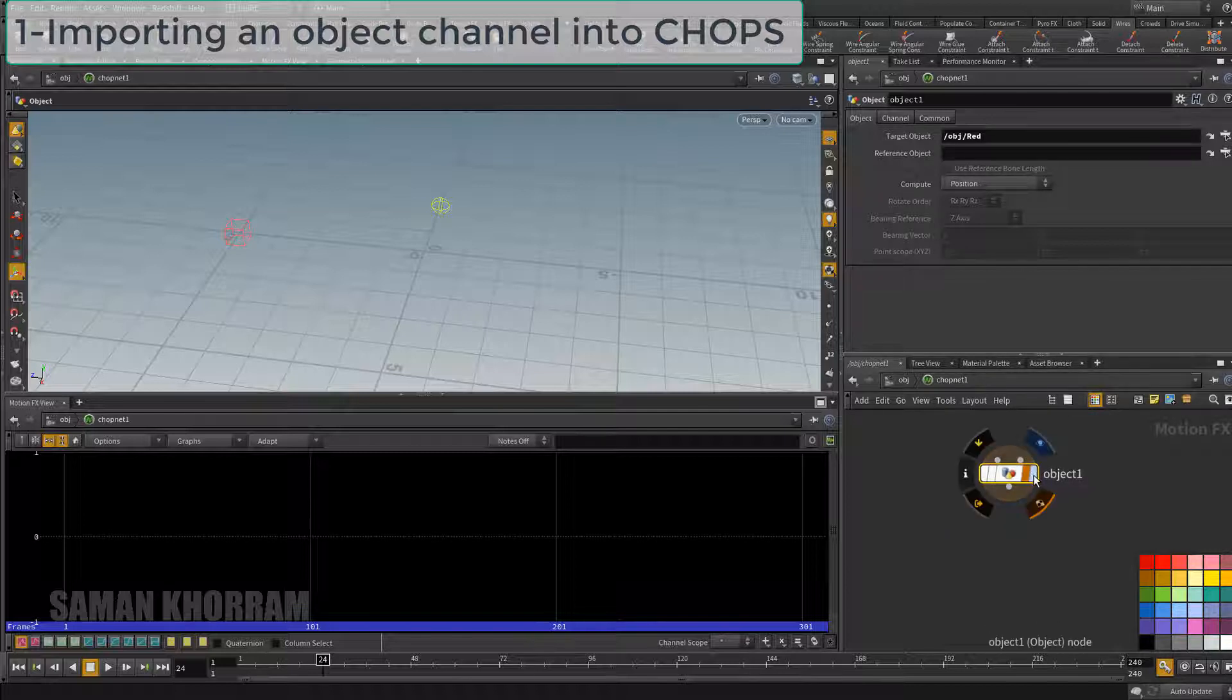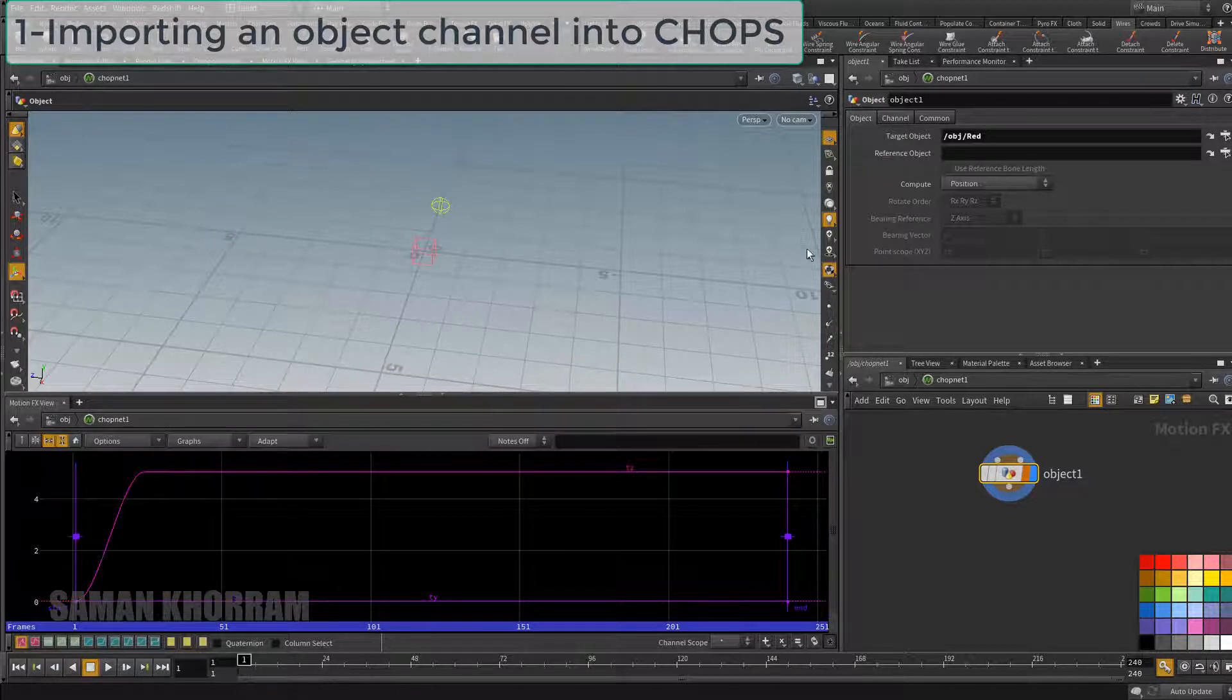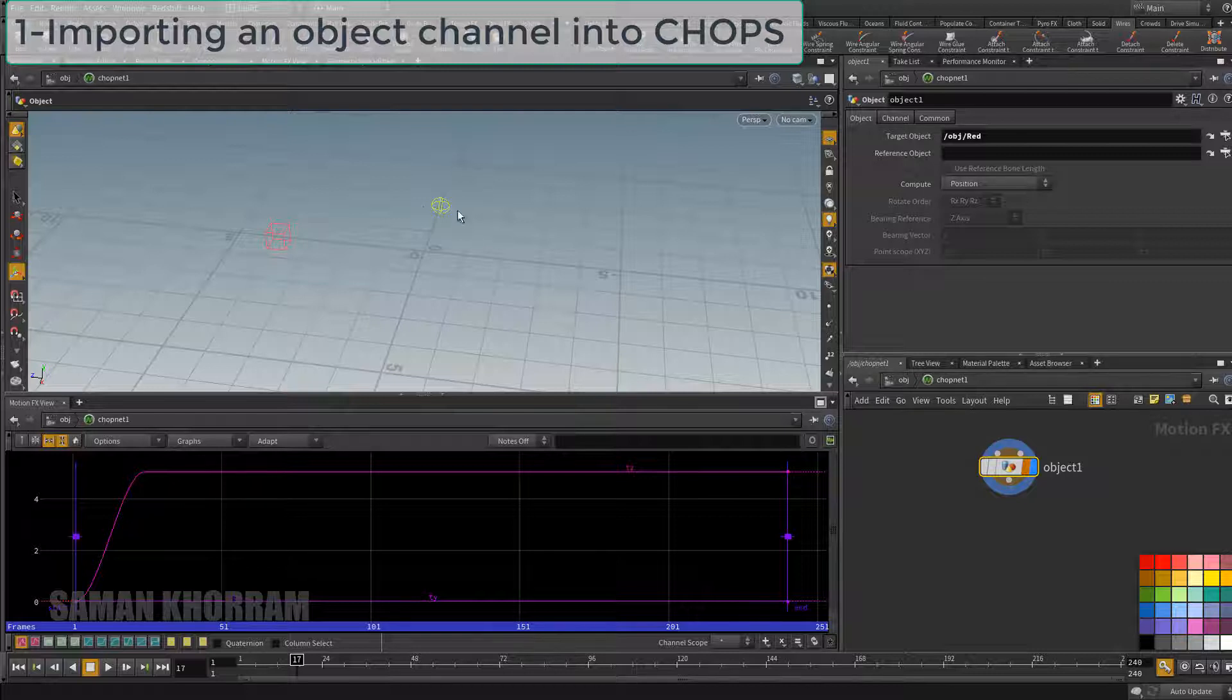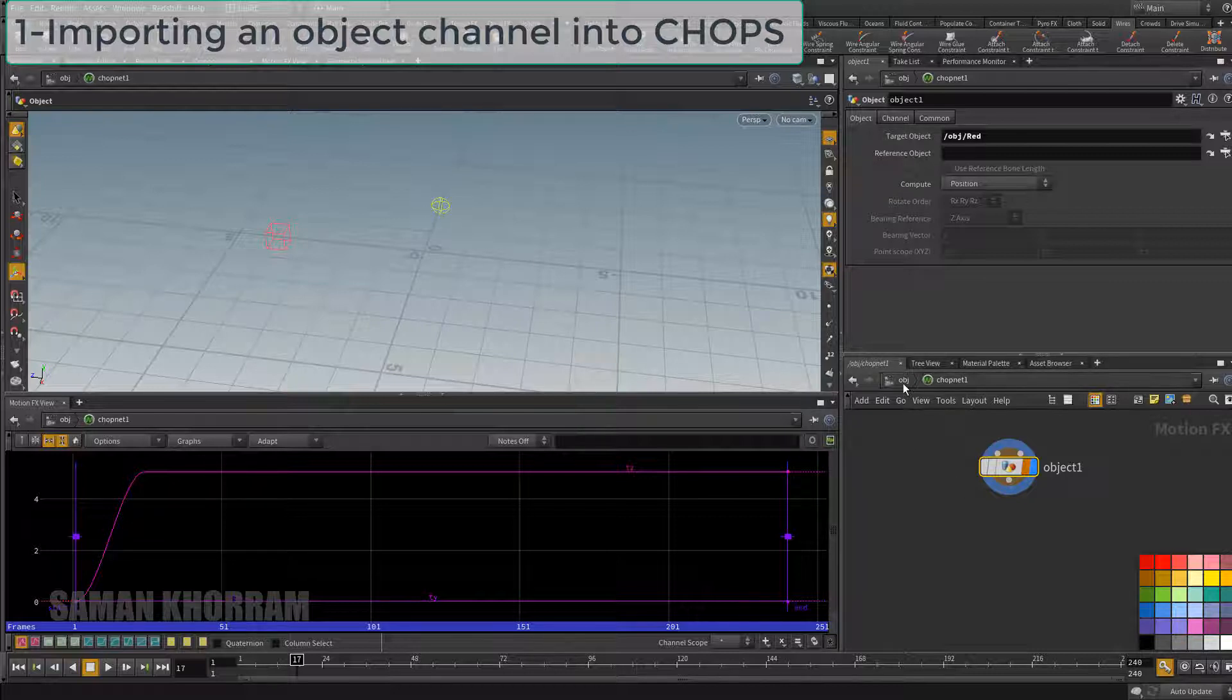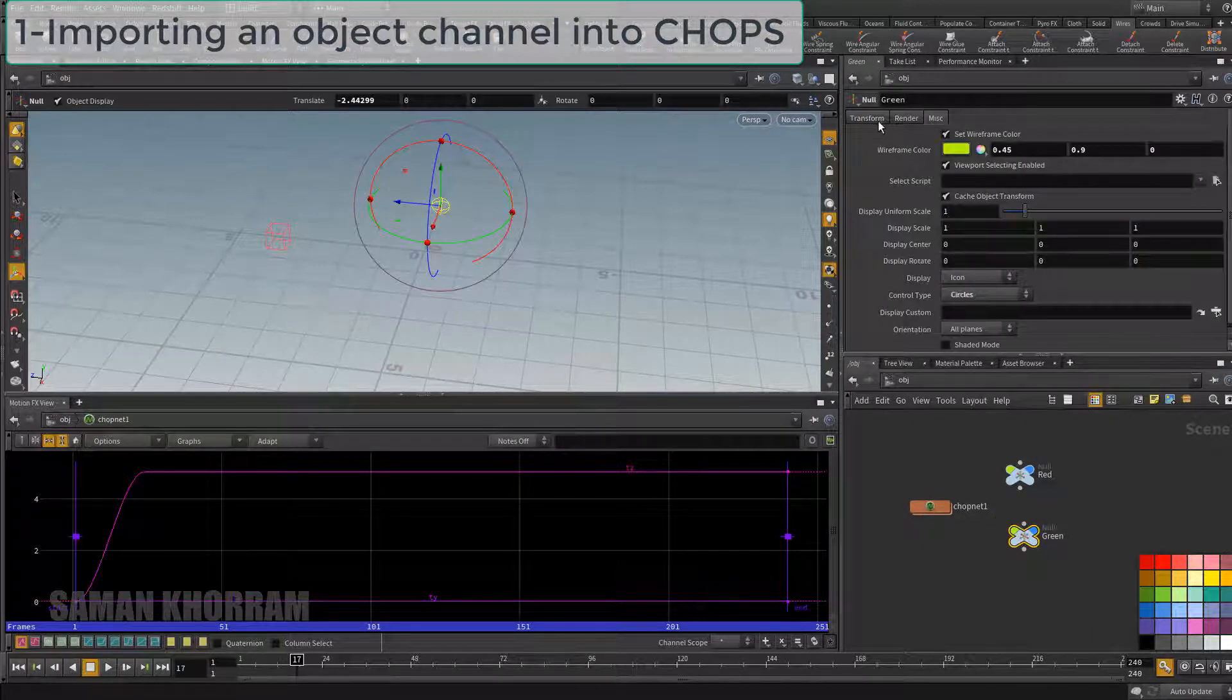So now I have three curves based on these values. X and z have no animation so two straight lines, and one curvy shape for z position data. Now to read these curves from CHOP network several ways we have.